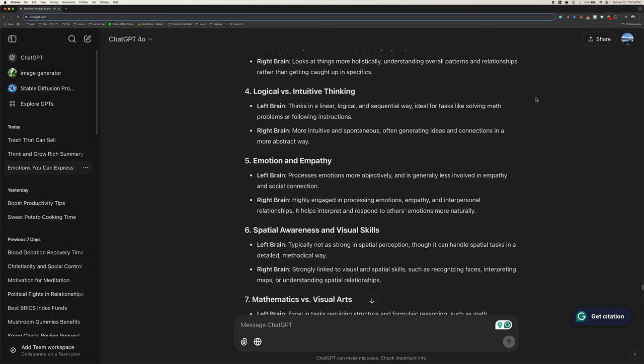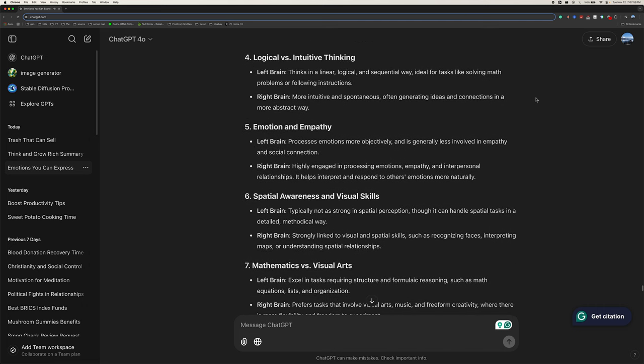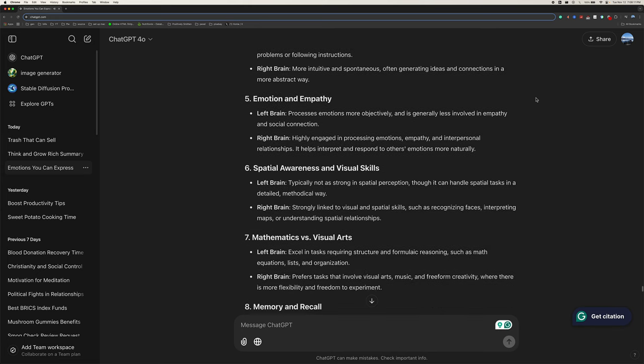Four, logical versus intuitive thinking. Left brain thinks in a linear, logical, and sequential way, ideal for tasks like solving math problems or following instructions. Right brain is more intuitive and spontaneous, often generating ideas and connections in a more abstract way.